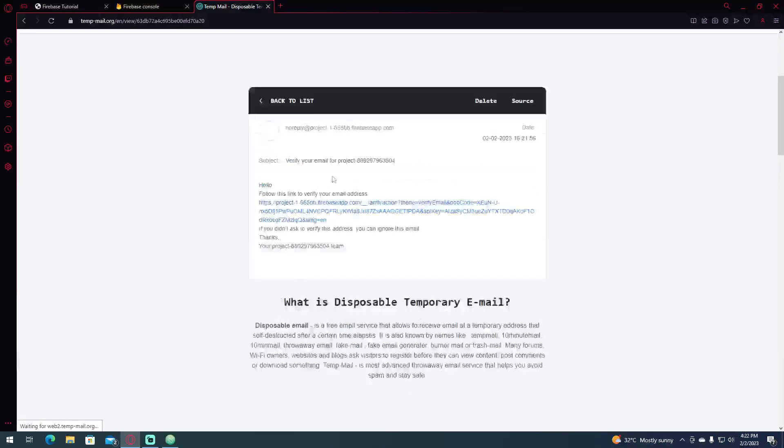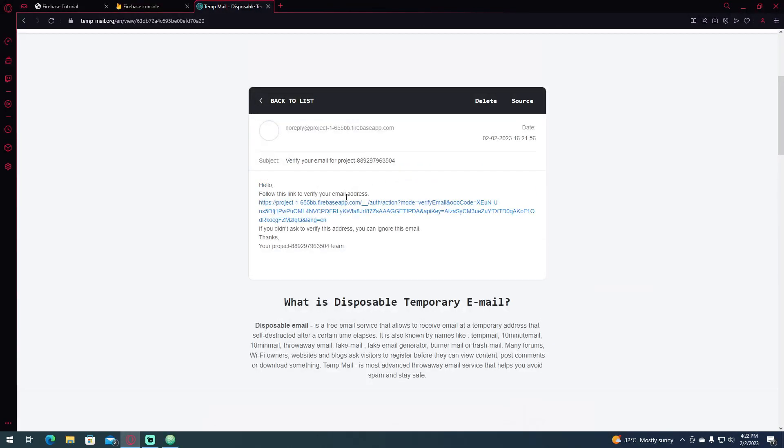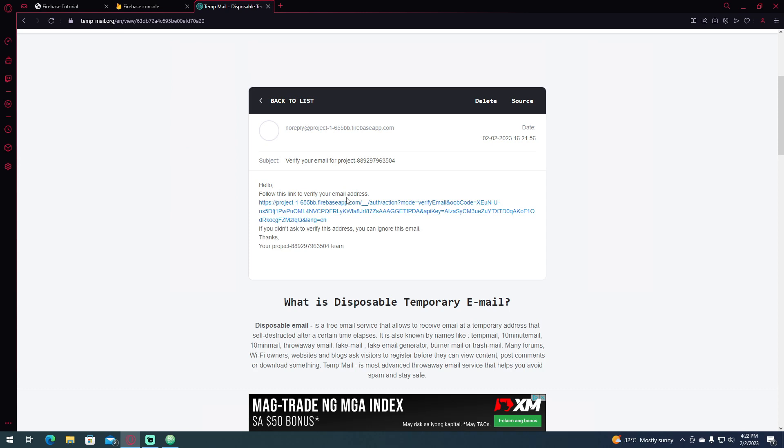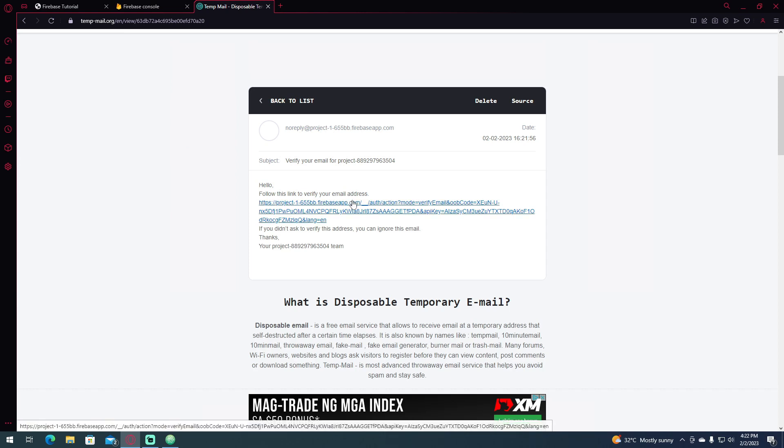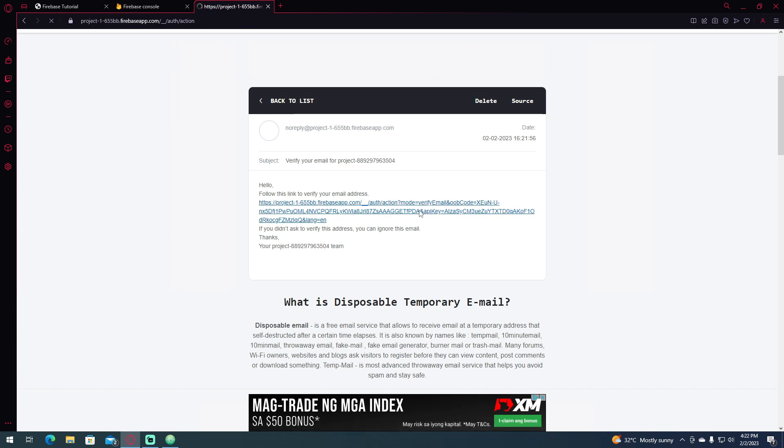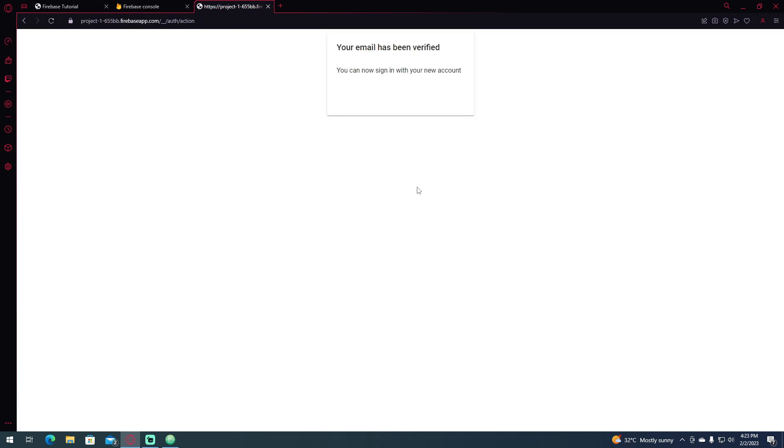So let's click this one, and this is the format that is going to be sent by Firebase to your email, and you're going to click this link here to verify your email address. So if we click this and let's see, now